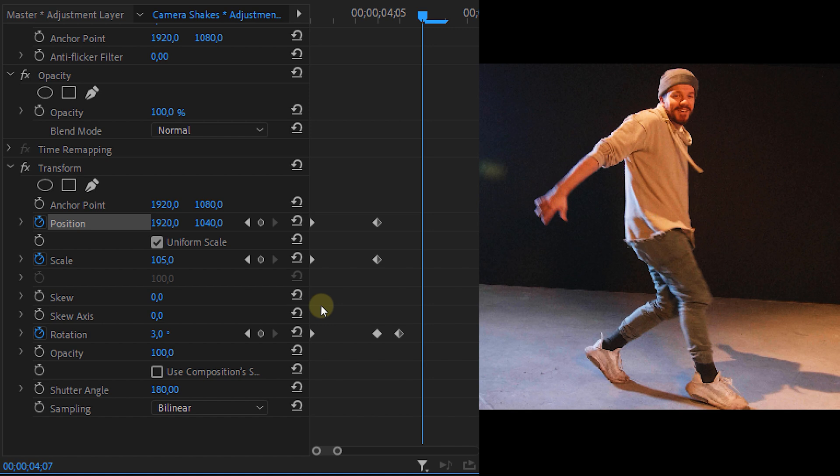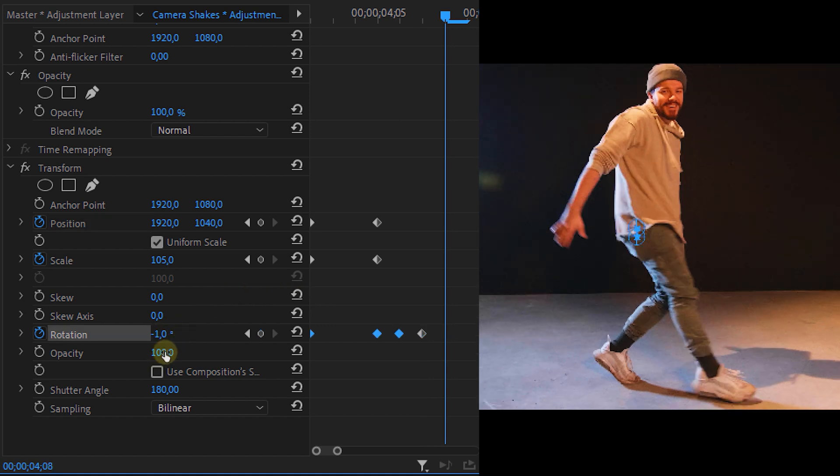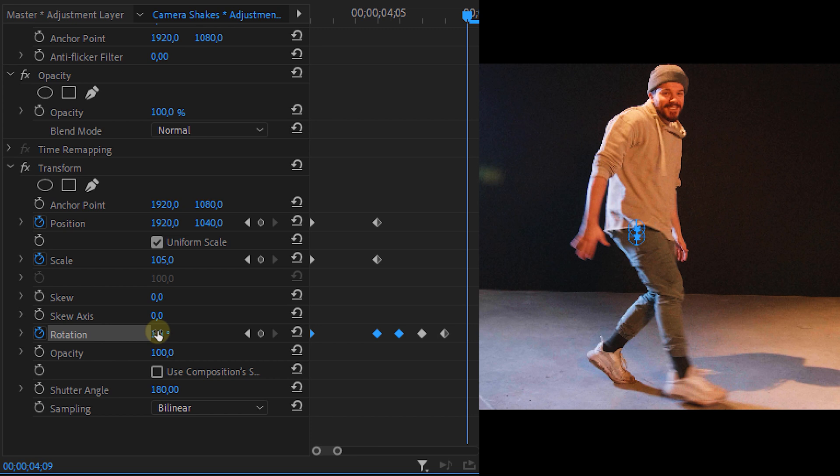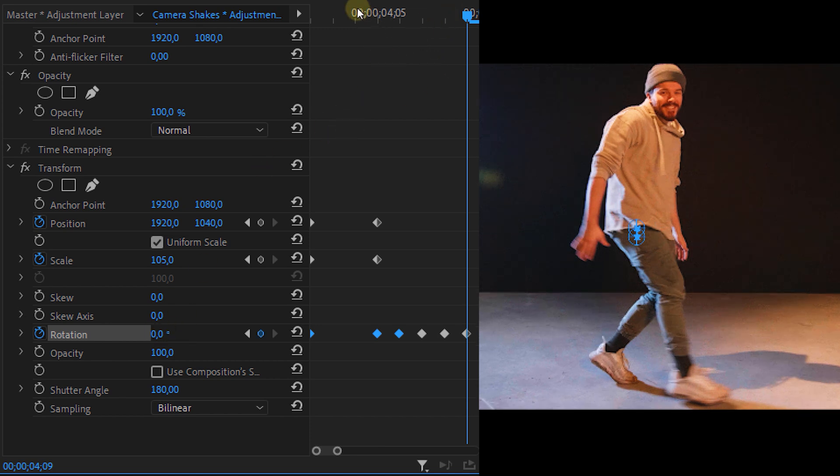Now you may already see why we actually place those cinemascopes on there. When we're playing around with values and creating a shake it could be possible that our clip moves a bit but because of the cinemascopes we don't see any borders.